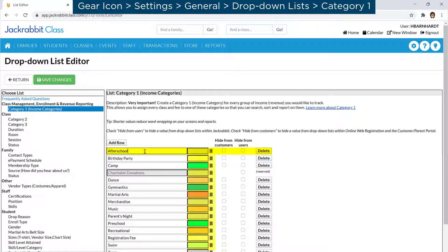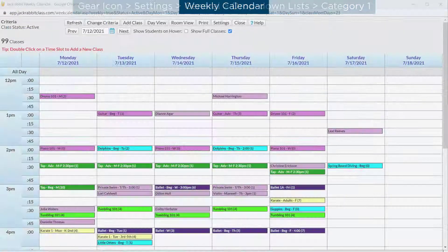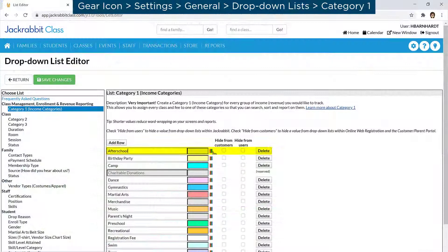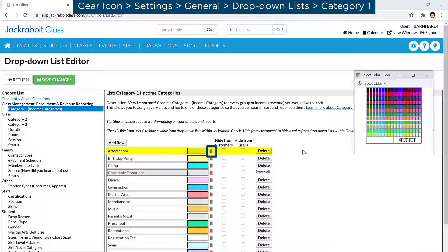Next, you can designate a color to the Category 1 values you assign to classes. The colors can help you visually on class calendars. All classes with the same Category 1 will show the color you assign. Choose a color by clicking on the Crayons icon.